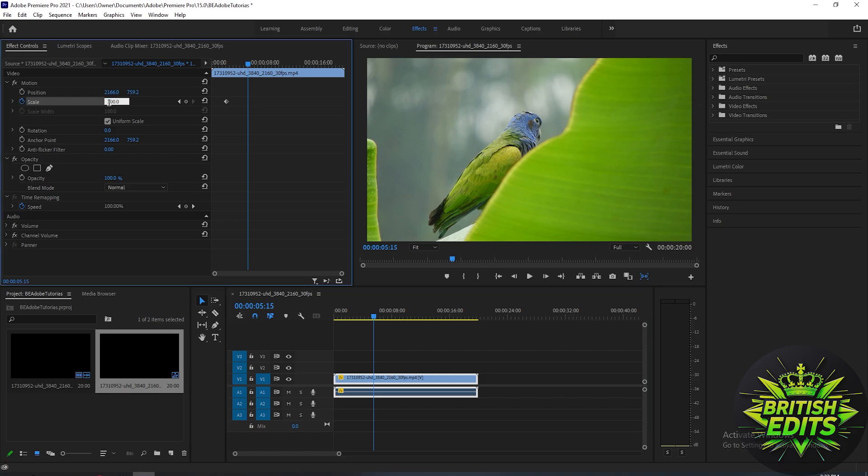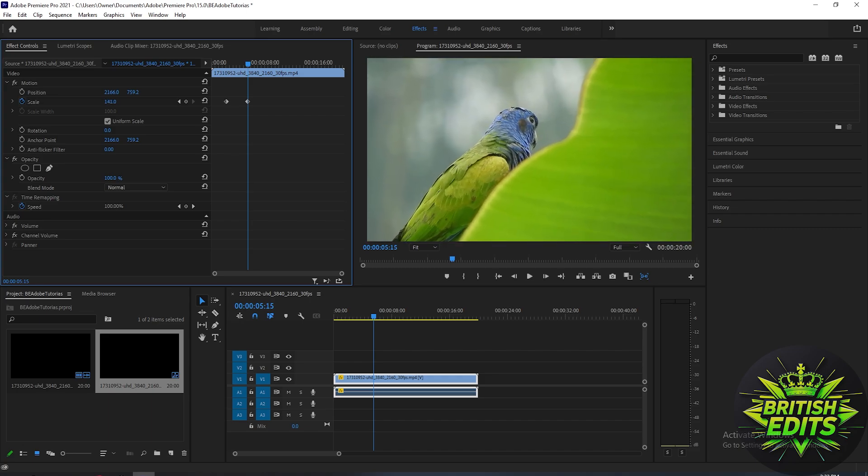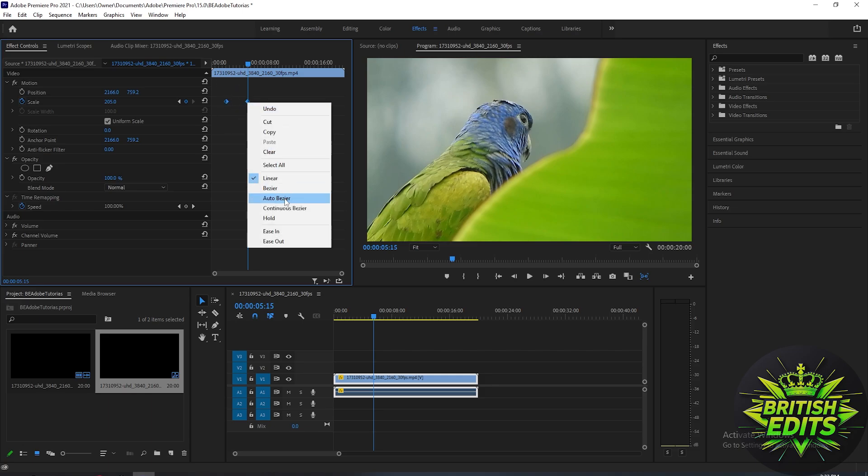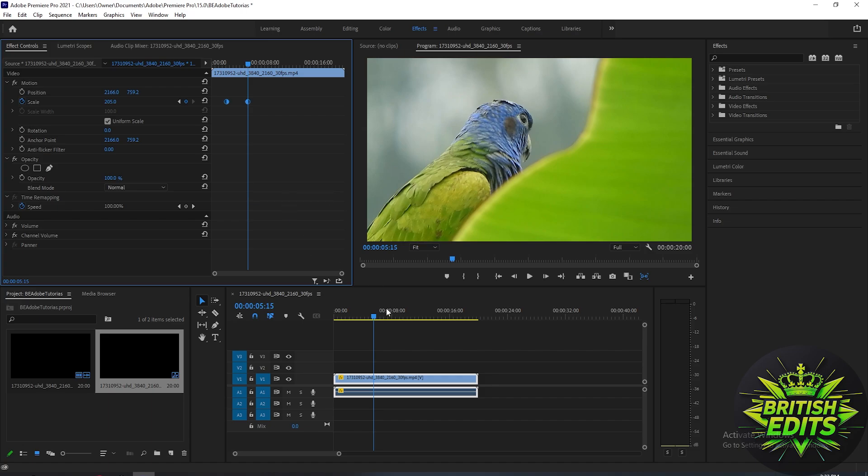the scale like that. After that, select these two keyframes here, right-click, and click Auto Bezier to smoothen the